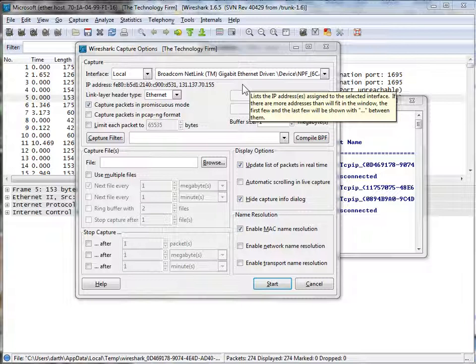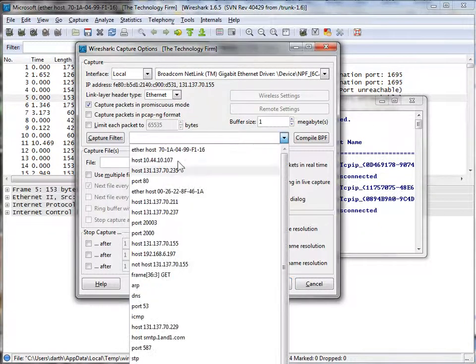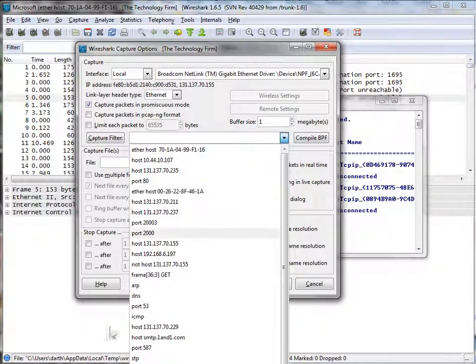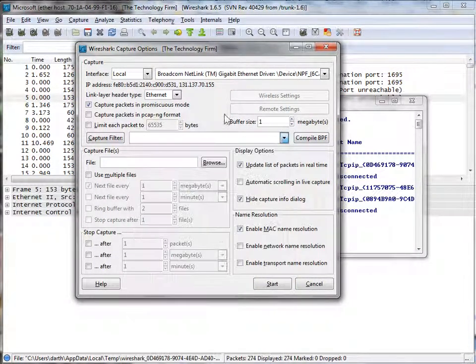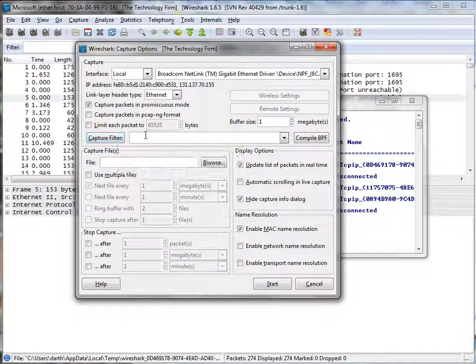We do that quite a bit in our classes and in troubleshooting. You probably have to reuse and constantly use the same filter time and time again. So what I'm not referring to is this most recently used list here. I'm talking about actually saving it in the filter file.